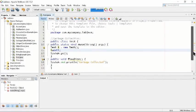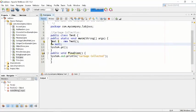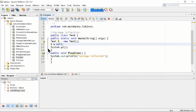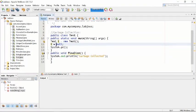The next line assigns null to t — null means zero, nothing. It removes anything which is inside the memory of the object t. We are completely emptying the memory space. This means t has been assigned nothing — the box of t is now empty, with a null value.